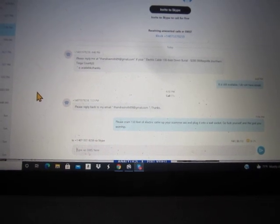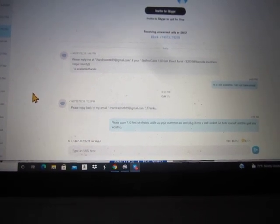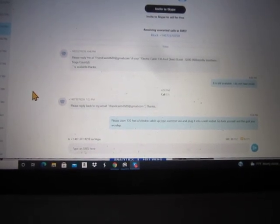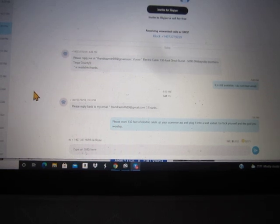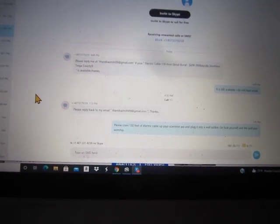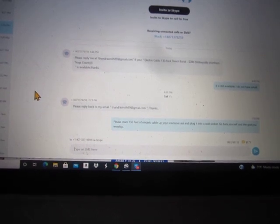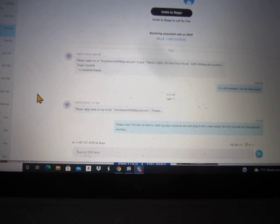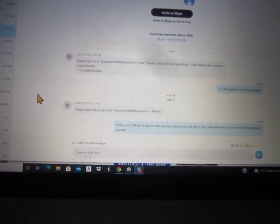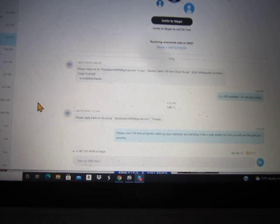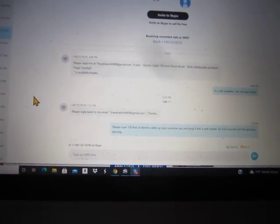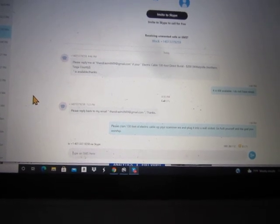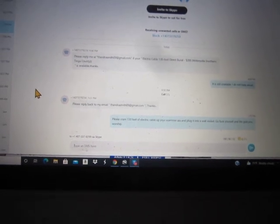The first response to my ad, this is for the spool of wire. Please reply me at thanderasmith at gmail.com if your electric cable 130 foot direct burial for $200 is available. Thanks. The first time I responded was, it is still available, but I do not have email.